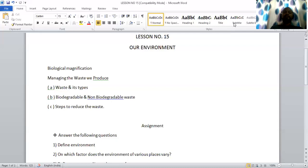The two types of waste on the basis of their decomposition are biodegradable waste and non-biodegradable waste. Biodegradable waste is the waste which can be decomposed biologically — for example, vegetables and fruits. Whereas non-biodegradable waste is waste which cannot be decomposed by biological processes — examples include glass and CDs.